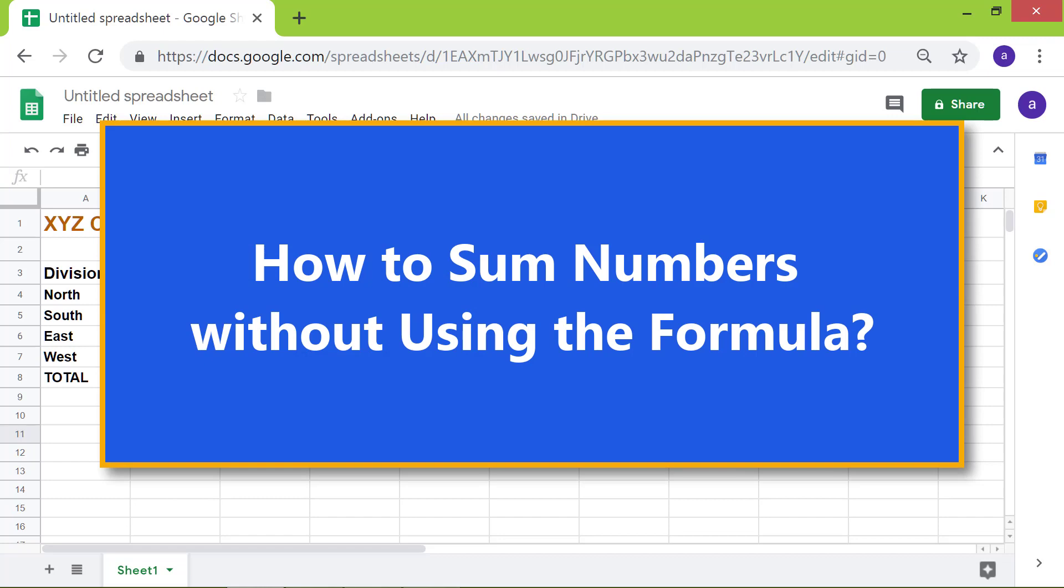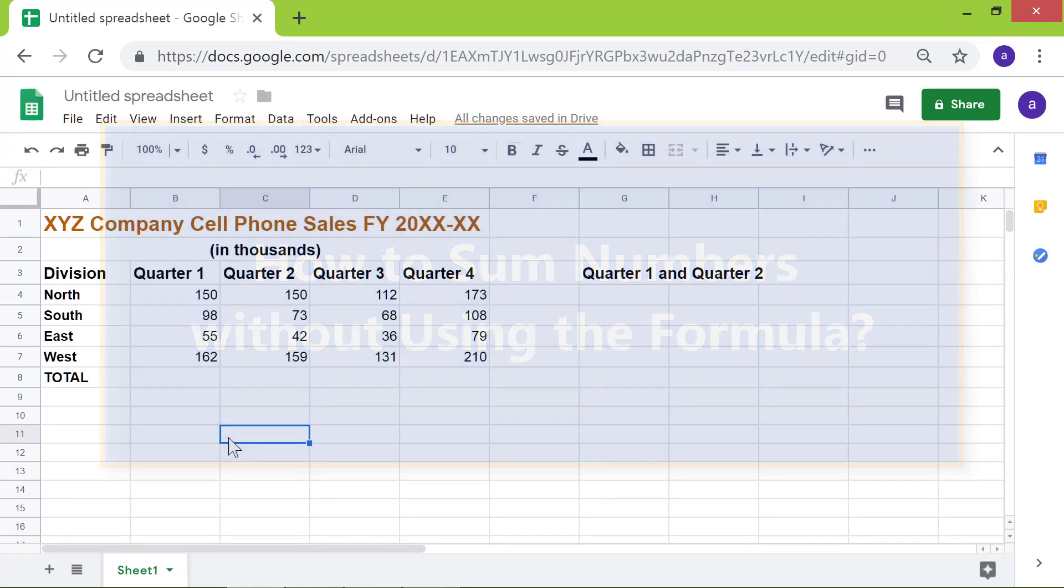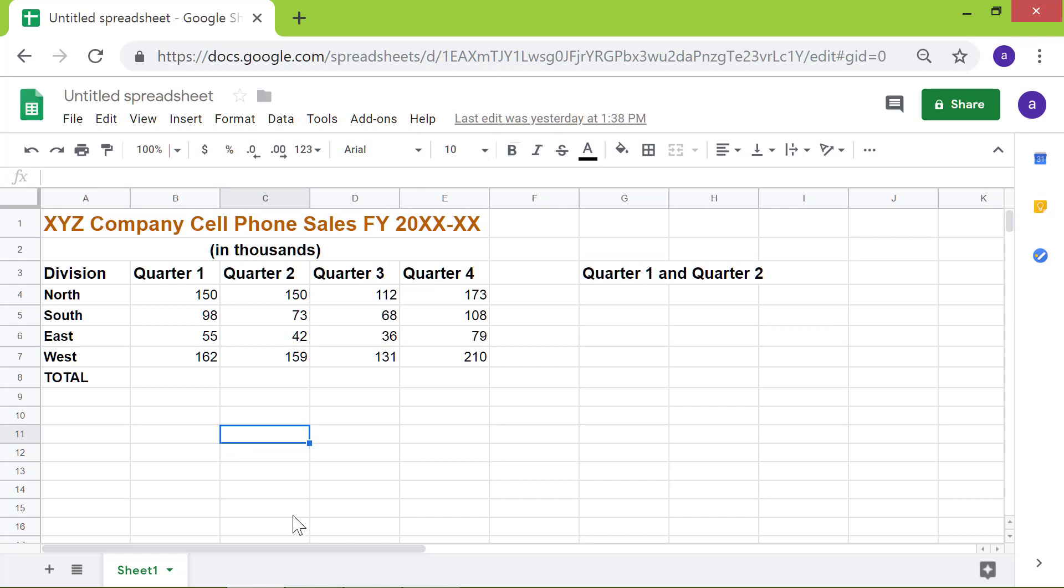How to sum numbers without using the formula. Say you wanted to quickly find out the total sales in all the quarters and divisions.